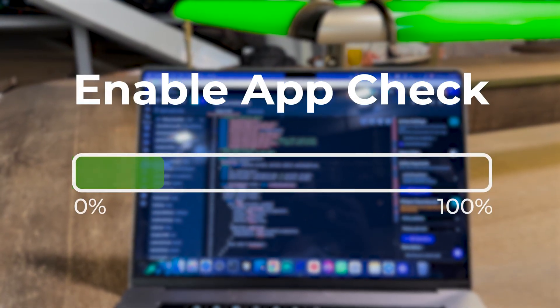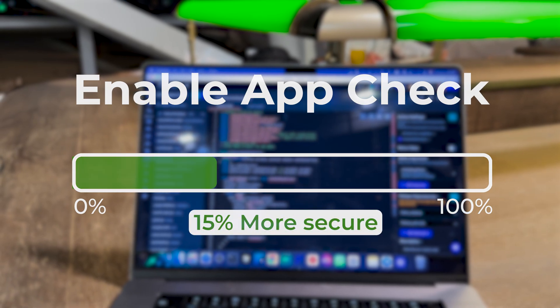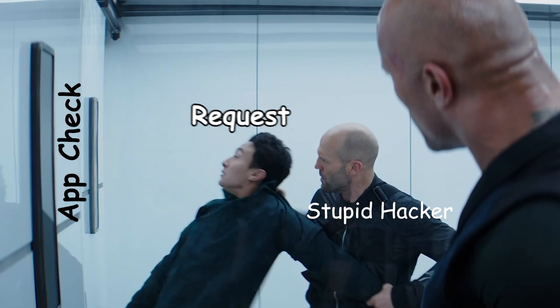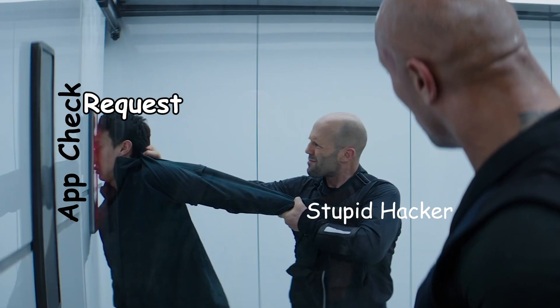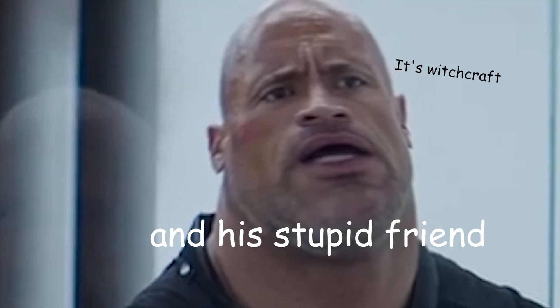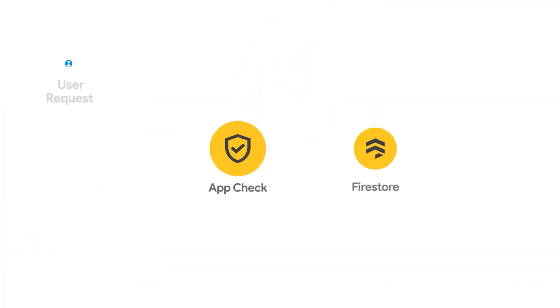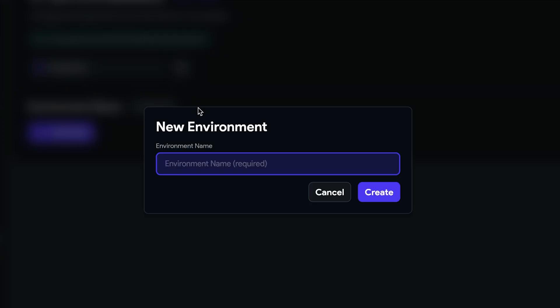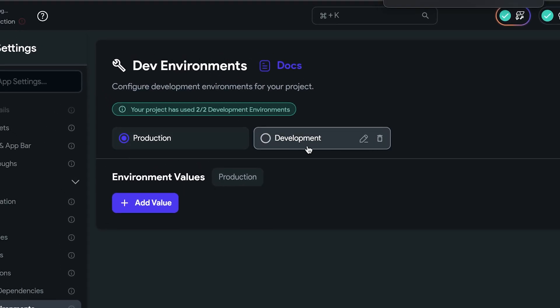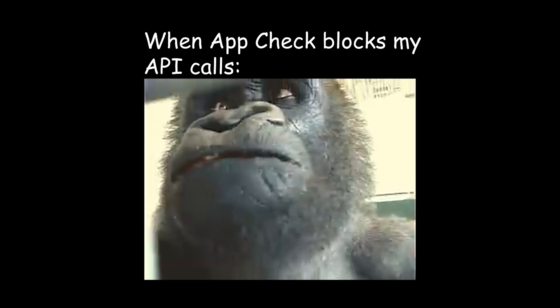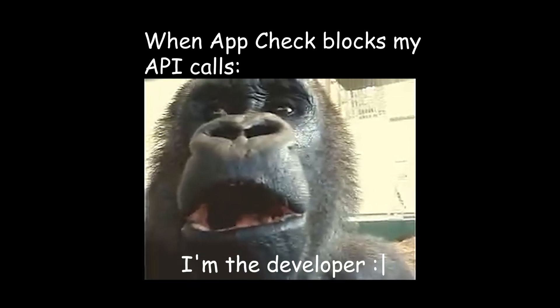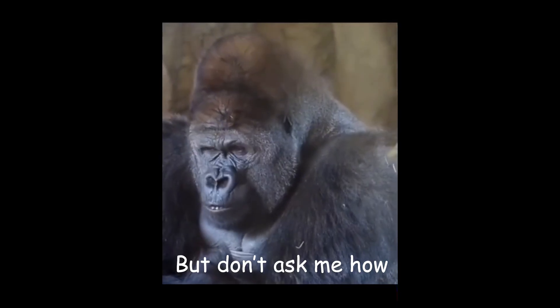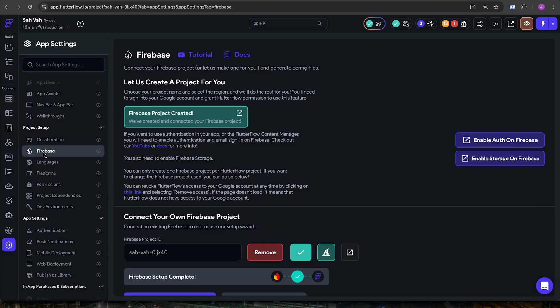It's called AppCheck. AppCheck makes sure that all coming requests are coming from the app itself. So if they have our API key, they won't be able to make a call. We are kind of outsourcing all of this to Google, so it's pretty secure. But remember this, before enabling AppCheck, make sure you separate development and production environment. Because after you enable AppCheck, it will be a real pain to work on the development side. This comes from real experience.